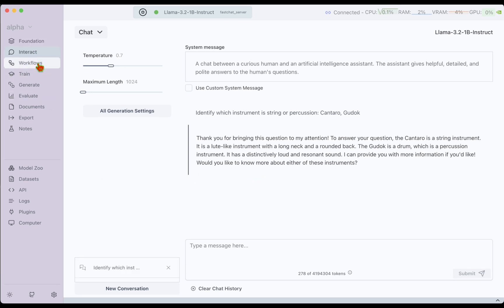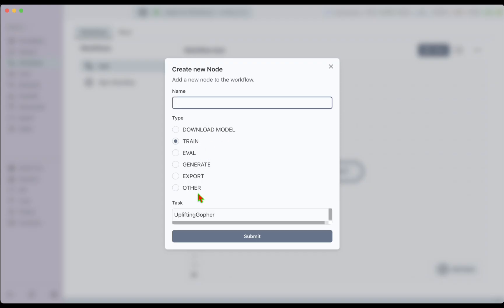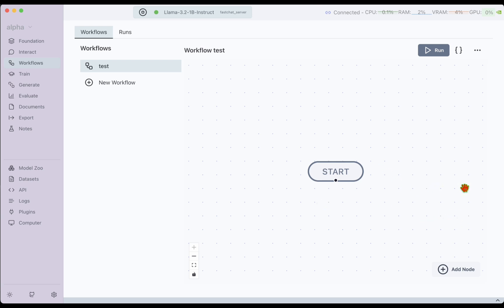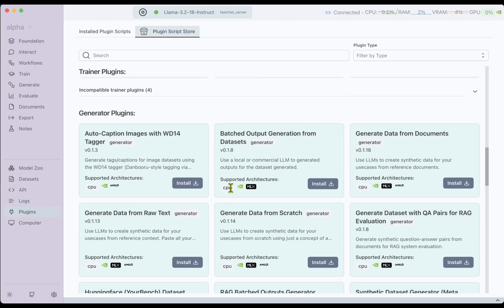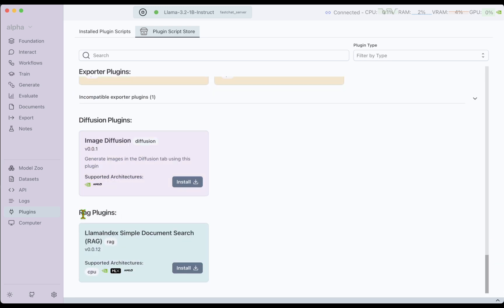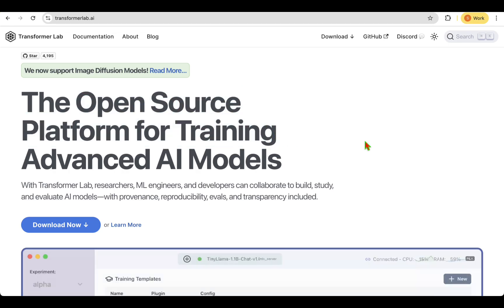On top of training without writing code, the tool also offers other features. For example, you can create Workflows — you have a start node and can add other nodes like eval, generate, or export nodes to build a pipeline, then click Run to see different steps executing one after the other. You also have Evaluator plugins to run evaluations on standard datasets, and you can even build a RAG pipeline using the RAG plugin.